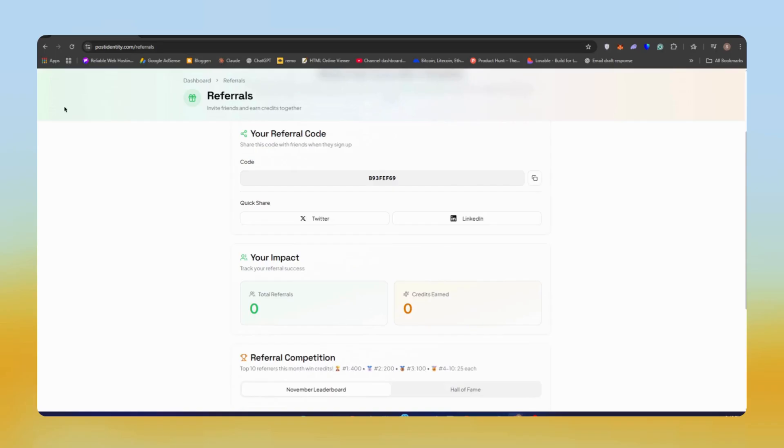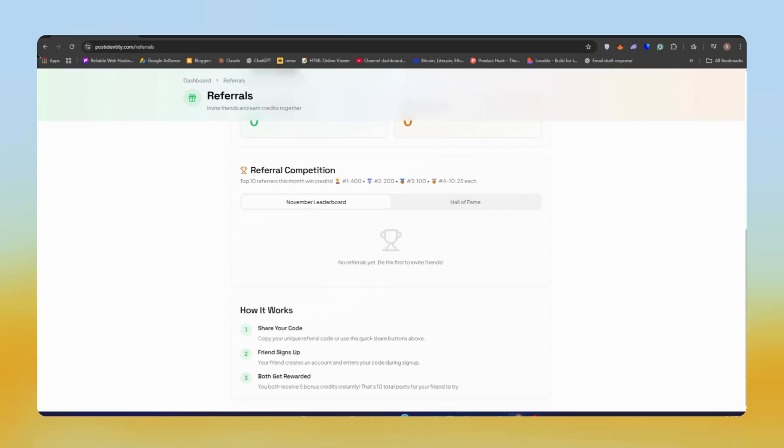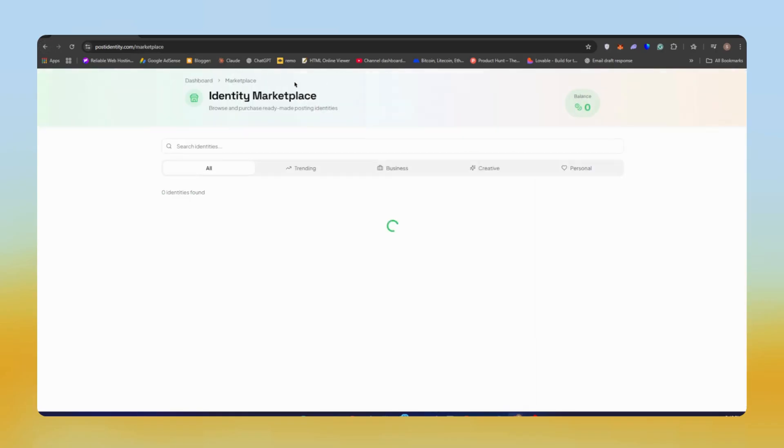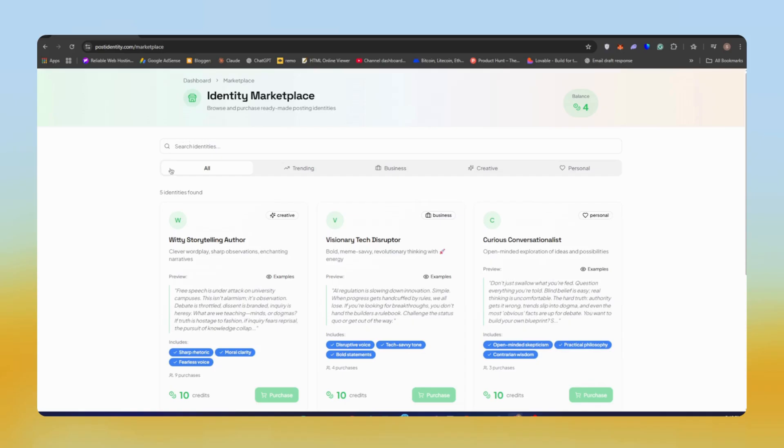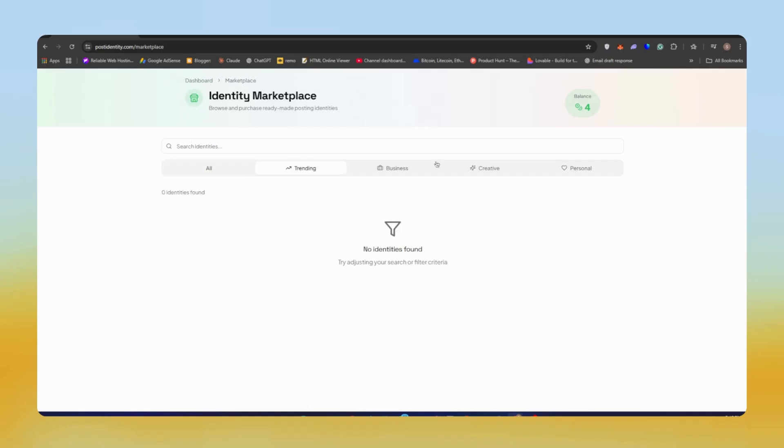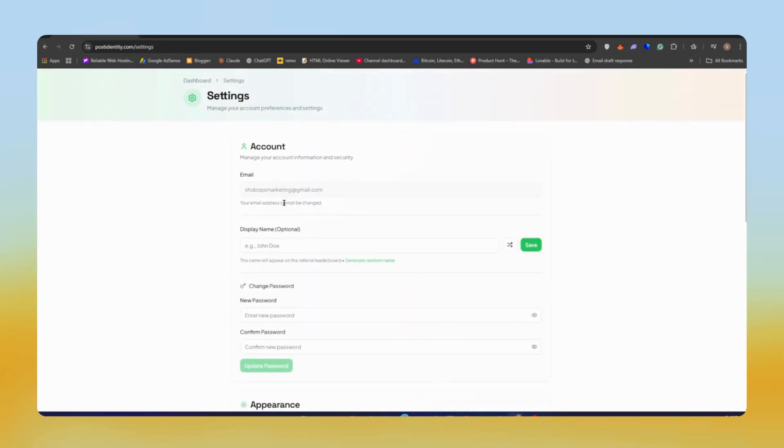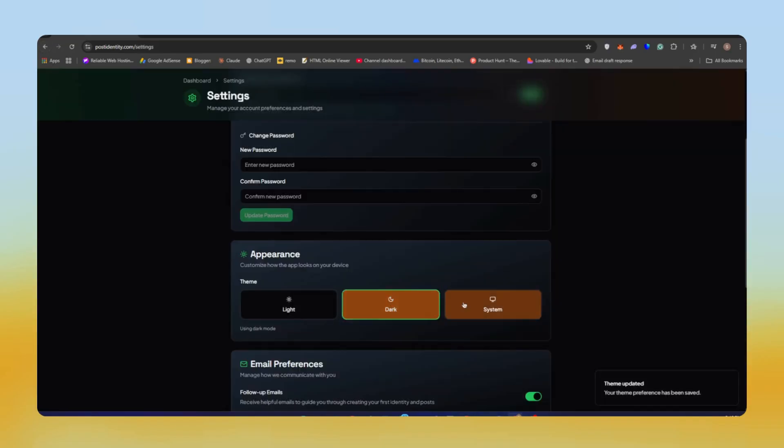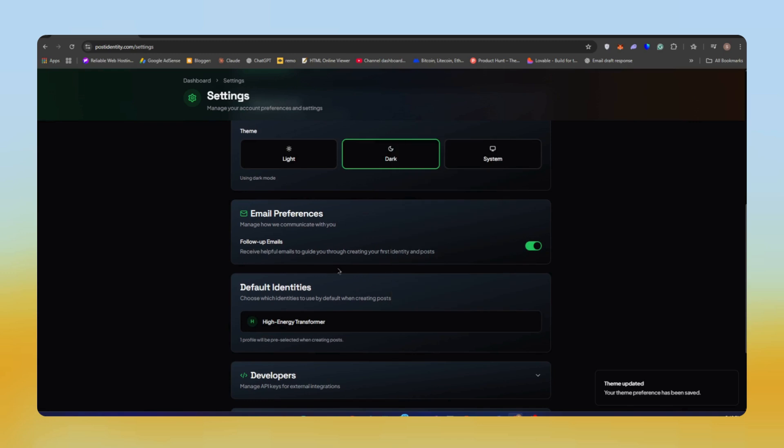If you want to share this tool with your friends, you'll both get five credits each. Now let's talk about this tool. First, you have options like Identity Marketplace where you can explore. If you want to change the theme of this website, I think dark theme is good, so I'll just use the dark theme from here. Now let's test this tool.